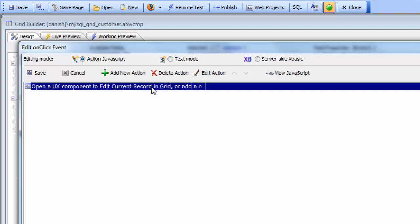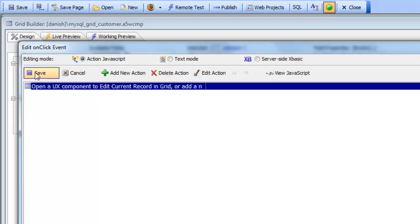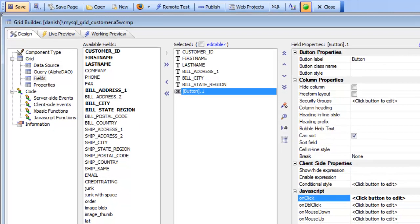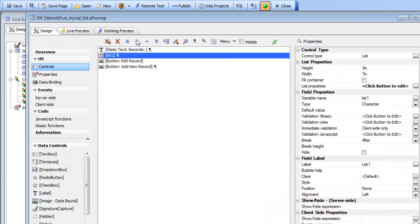So now let's switch over from the grid here to a UX component that has a list control.